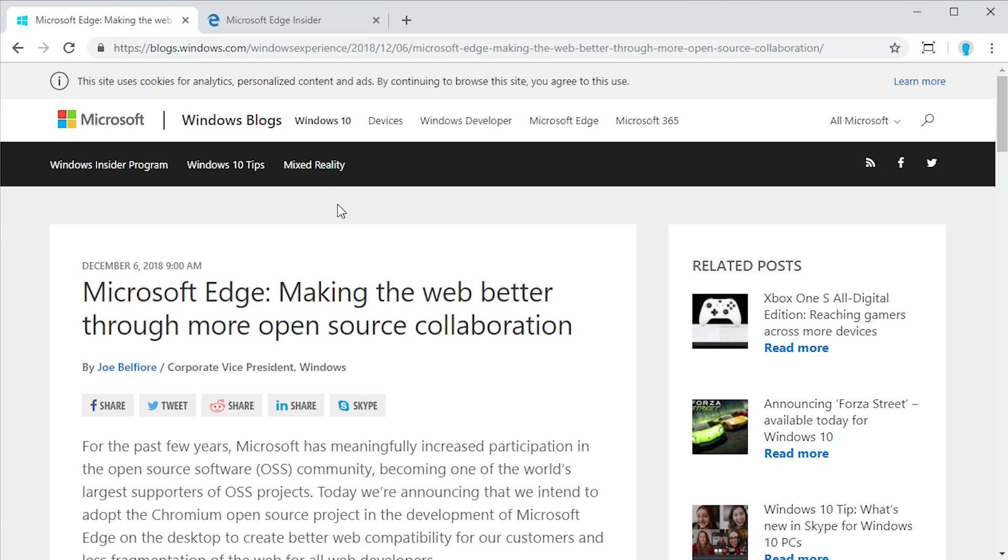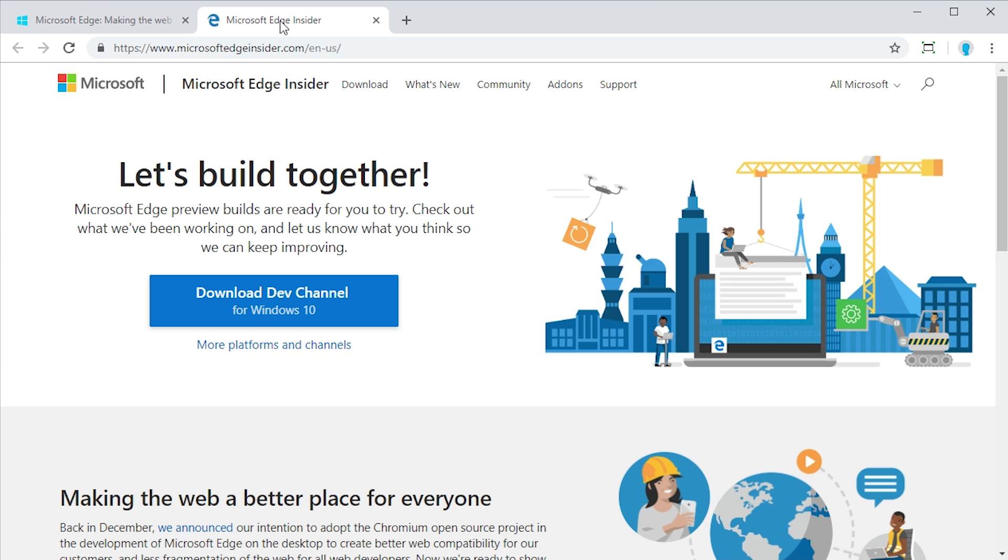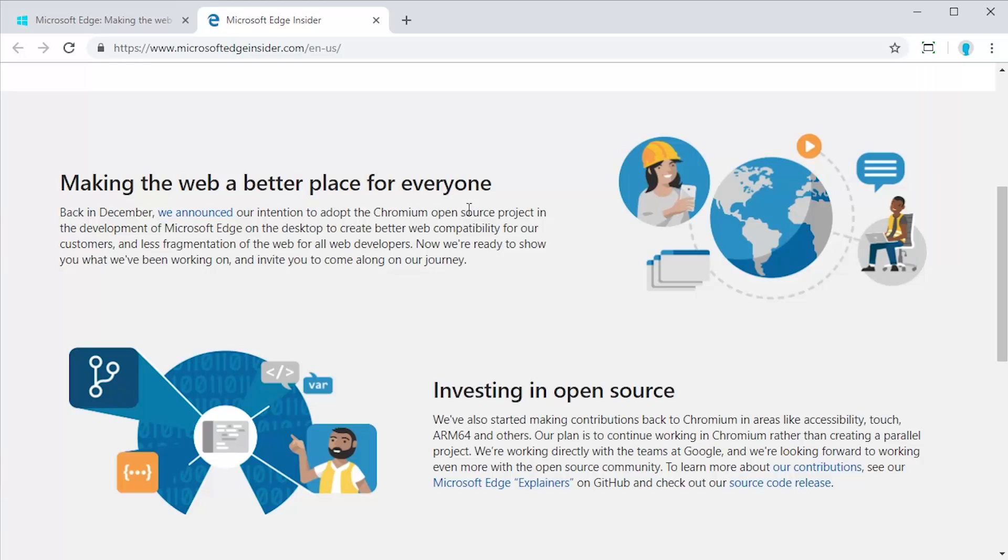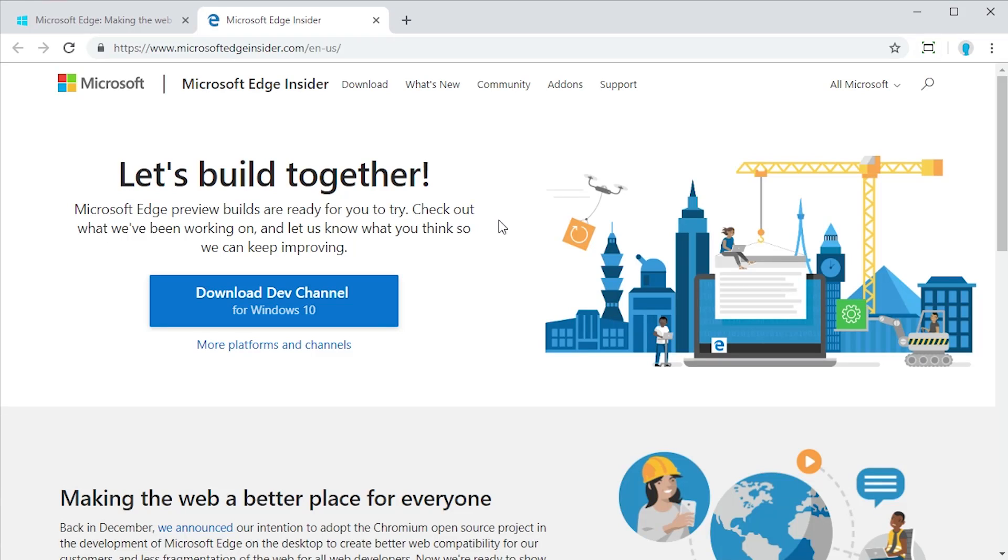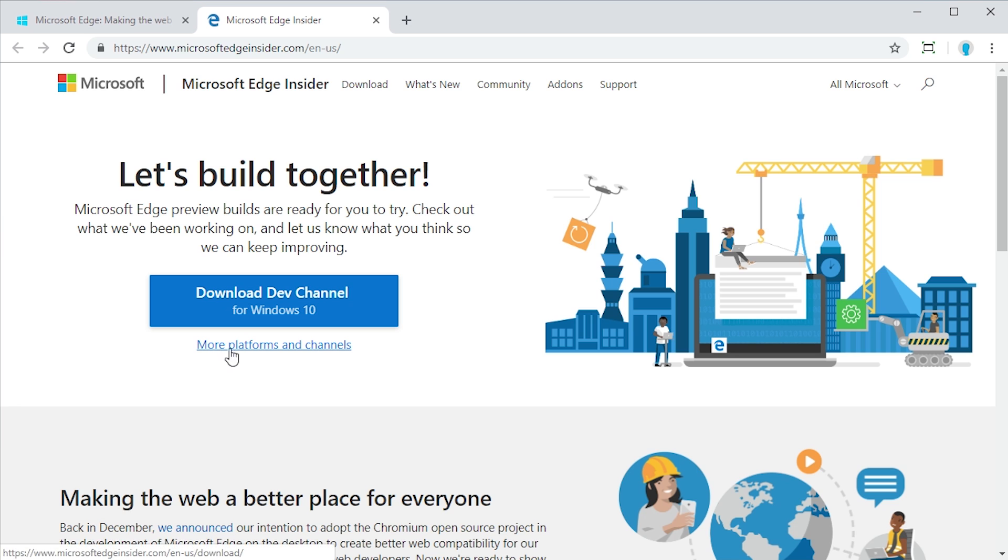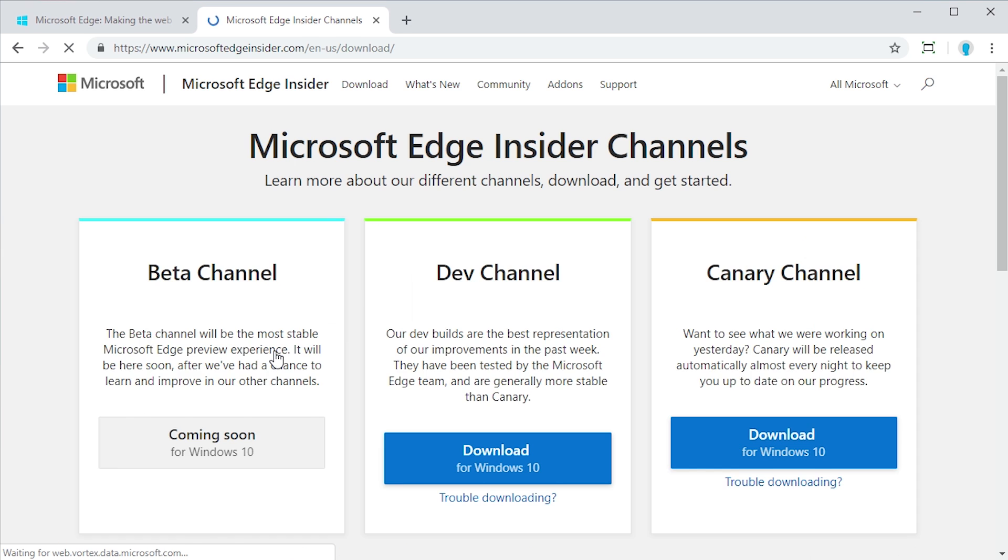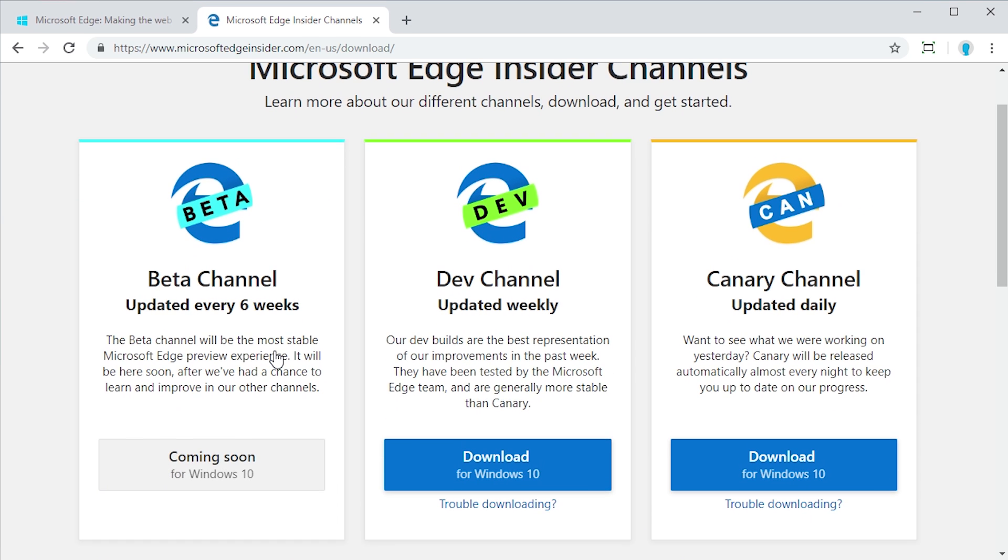But if you're interested in checking this out, head on over to microsoftedgeinsider.com. And this is the official development website of this project. And you can click on this download dev channel for Windows 10. This is the version that I downloaded. But if you go to more platforms and channels, they do have three different development channels. The first is the beta channel, which is updated every six weeks. You see that it's not available yet.